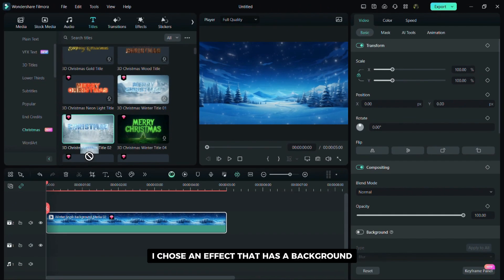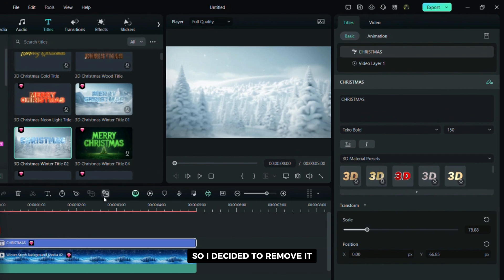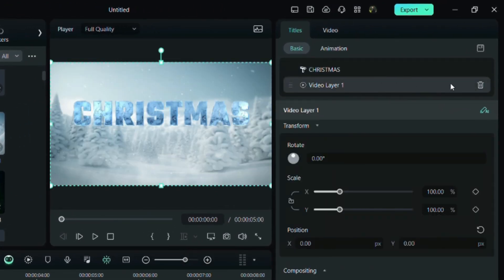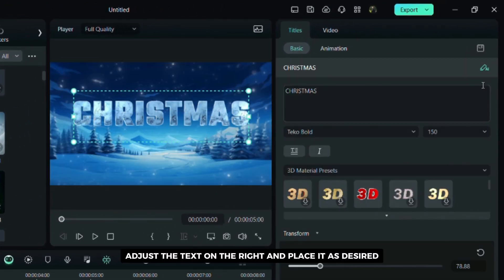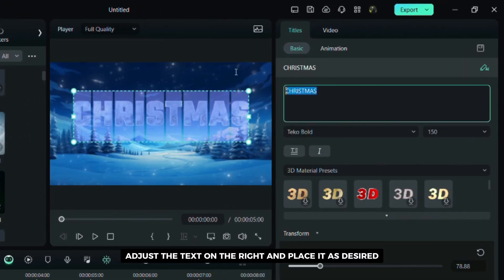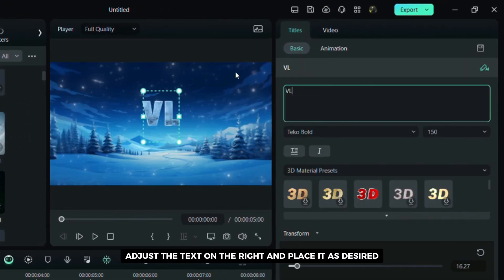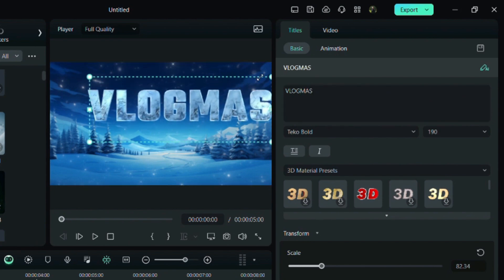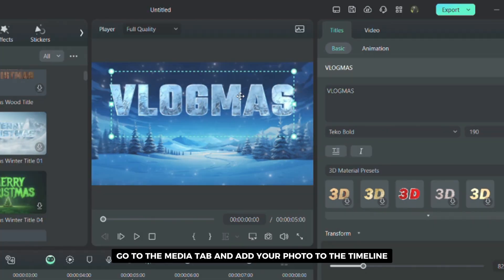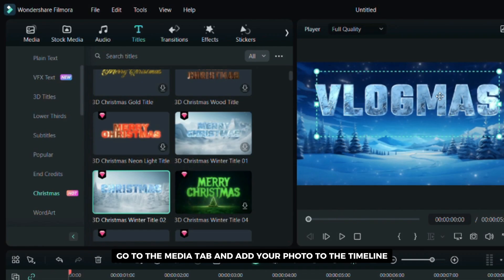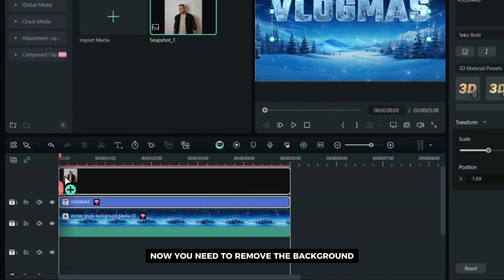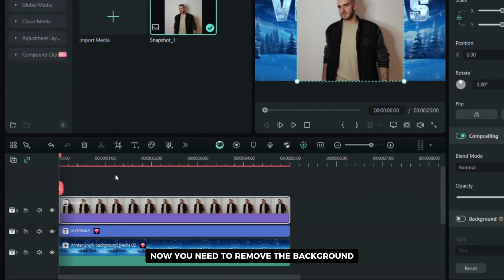I chose an effect that has a background so I decided to remove it. Adjust the text on the right and place it as desired. Go to the media tab and add your photo to the timeline. Now you need to remove the background.